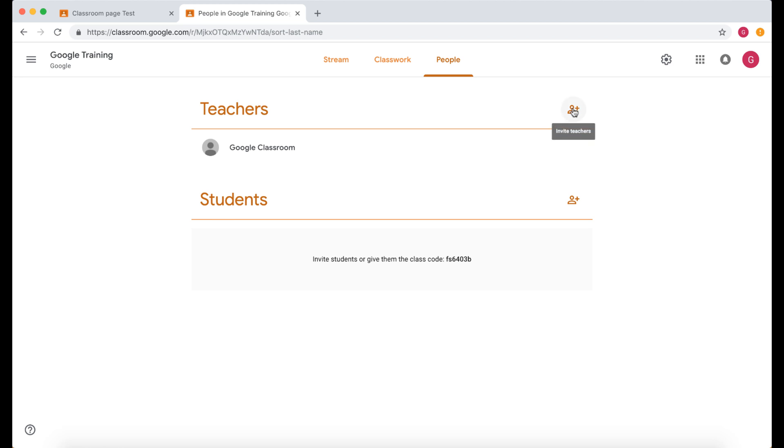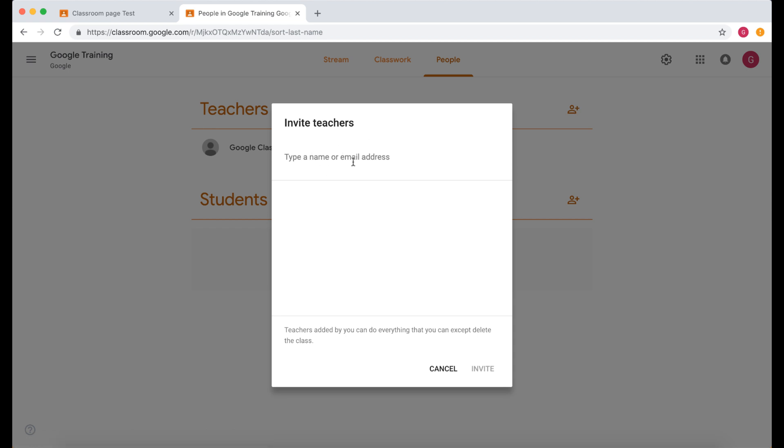Now people is where you can add other teachers. So if I want to add other teachers I can click on this and add the teachers like the TAs or the teachers you may be team teaching or you may want your head teacher to have access to the classroom. So you can add those teachers there.